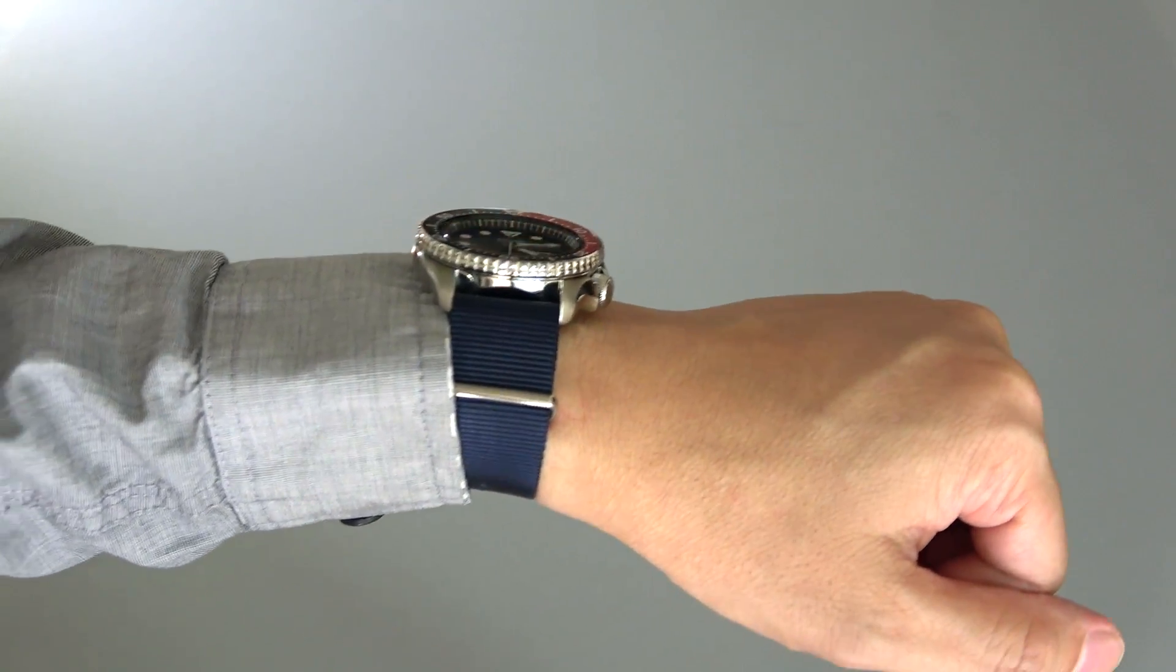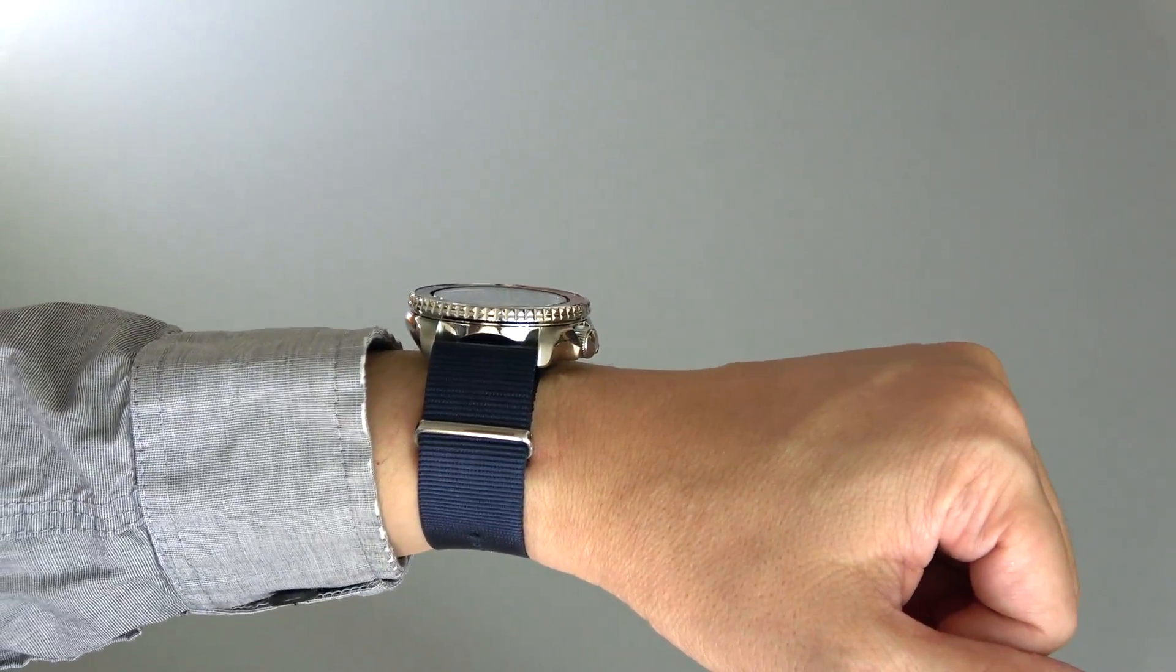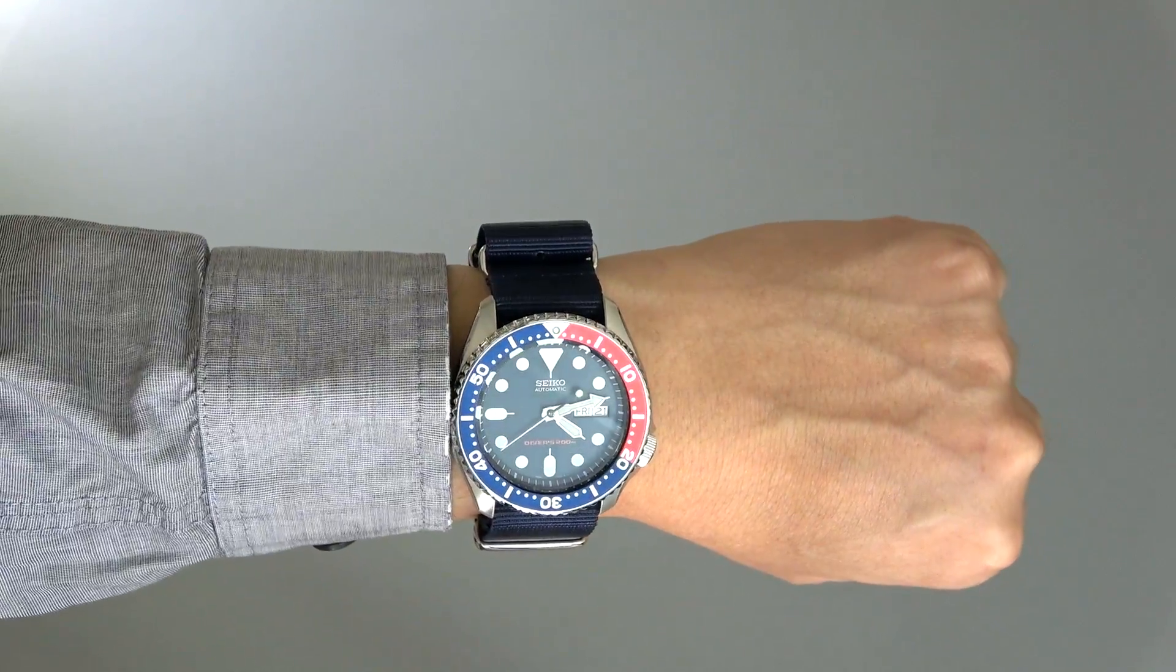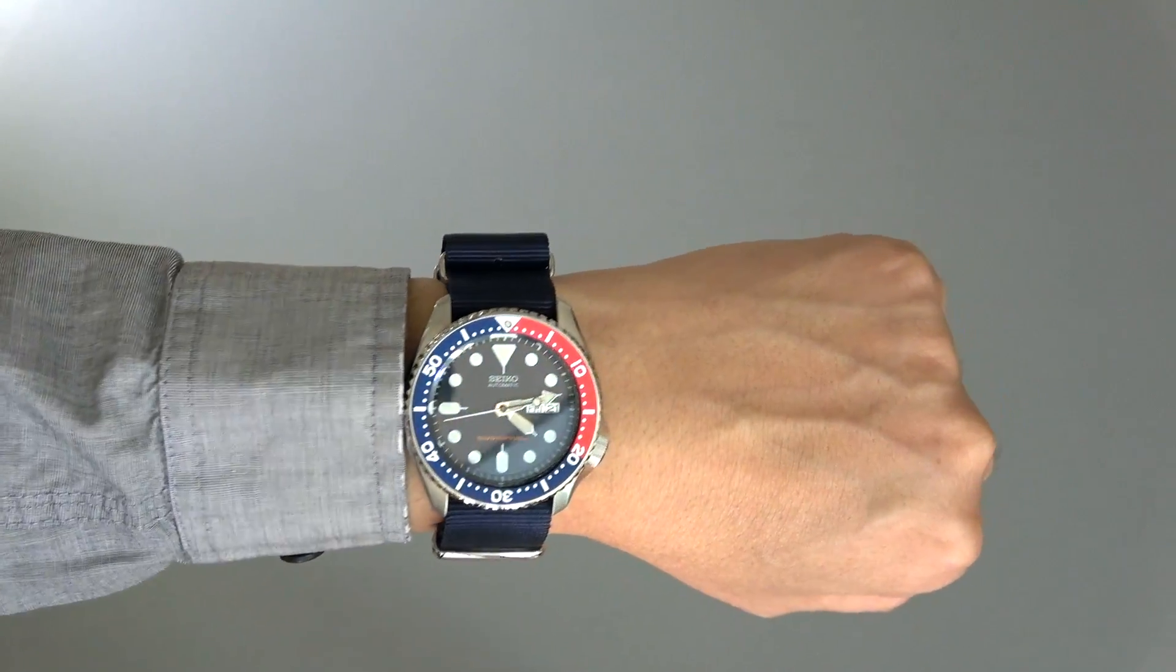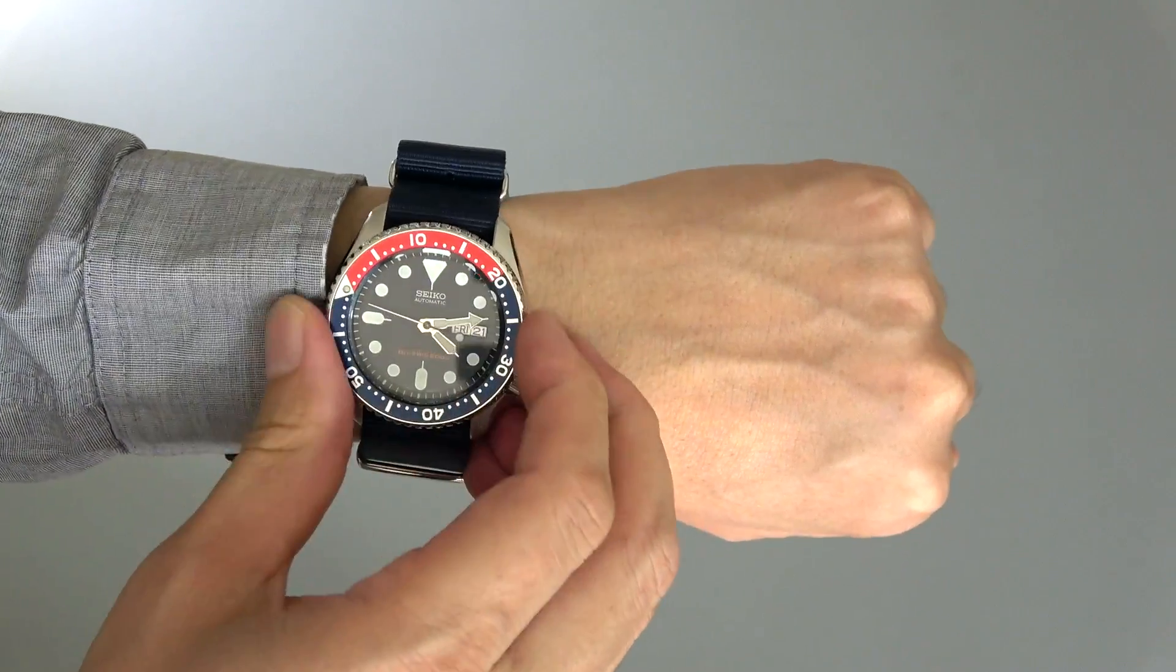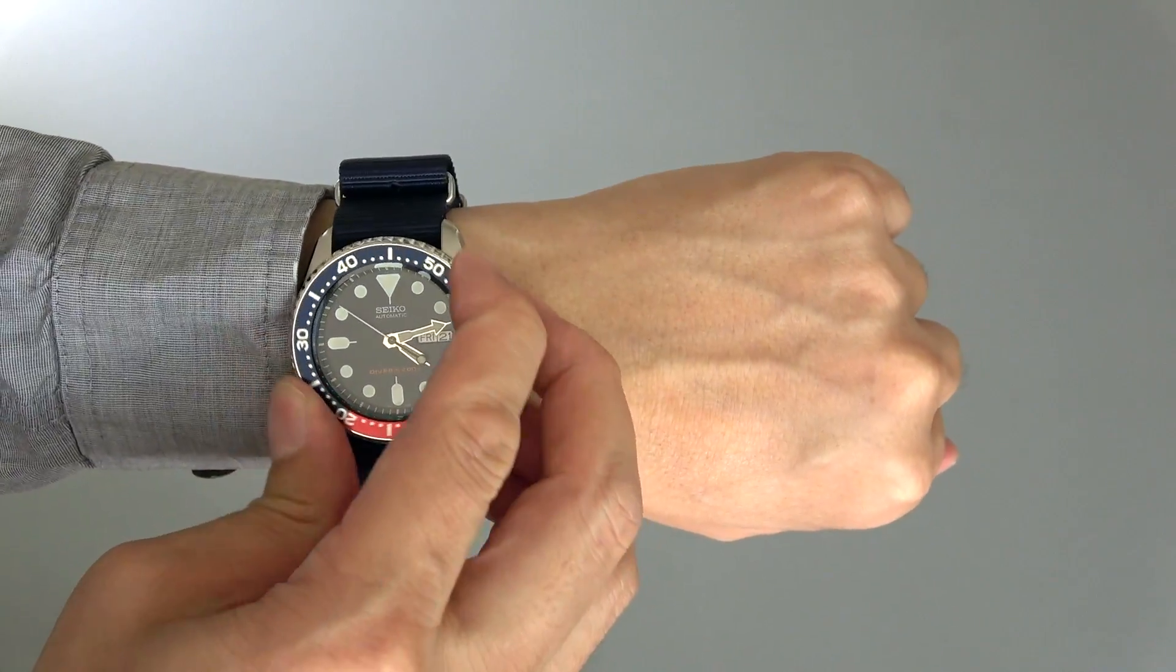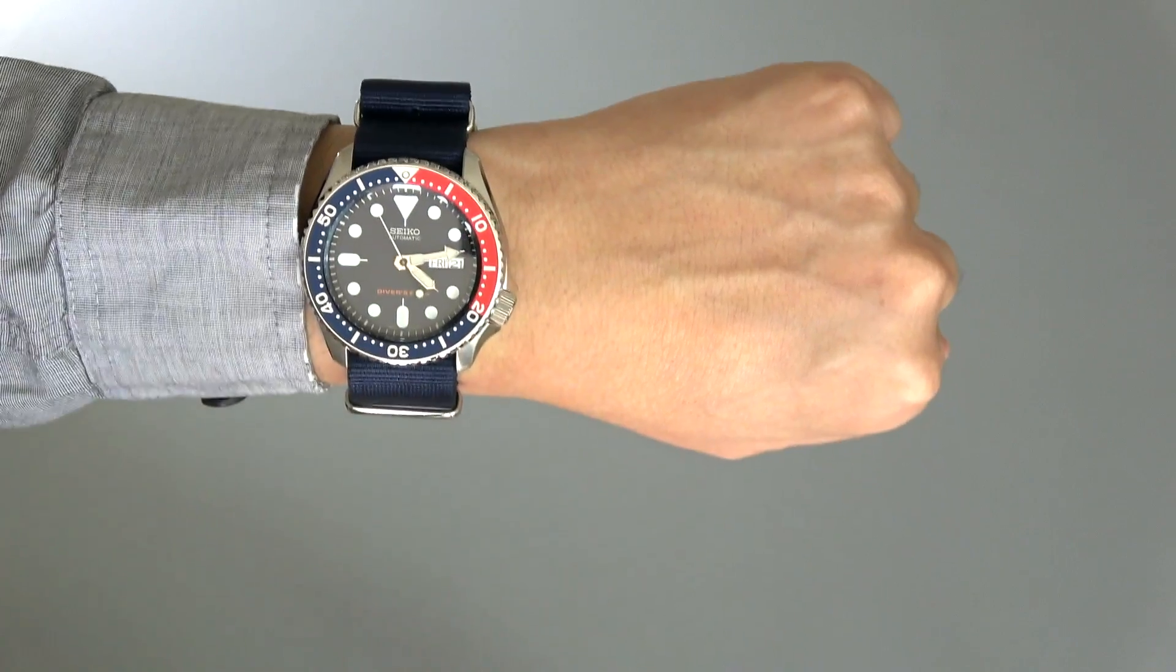This watch incidentally was the watch that Robert Redford wore in the movie All is Lost, and the watch features very prominently in that movie. So if you're interested in seeing how this watch looks before you buy, you might want to check out that movie on Netflix or something like that. It's a pretty decent movie and you can really see the watch there.